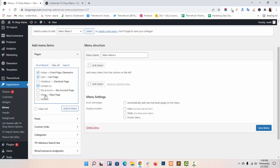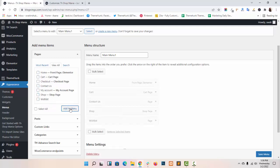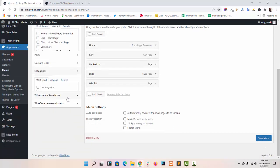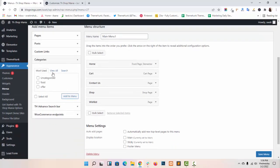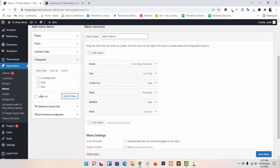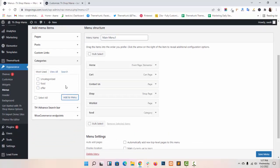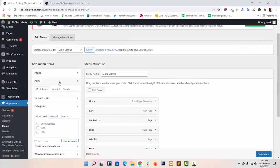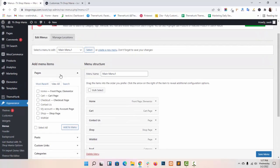You can add menu items from here. Like this. You can select multiple items. You can add categories, posts, and pages.